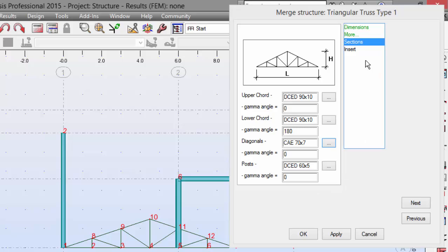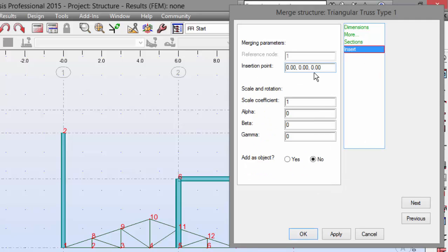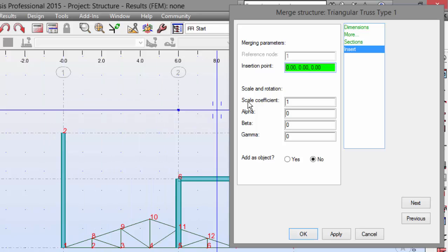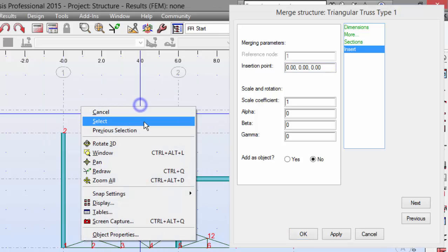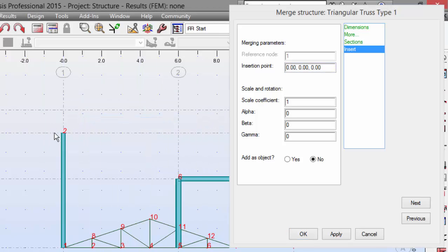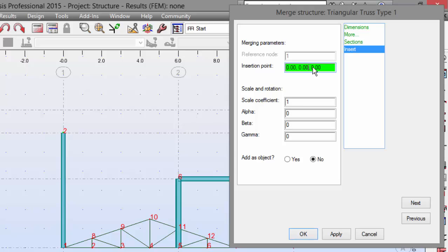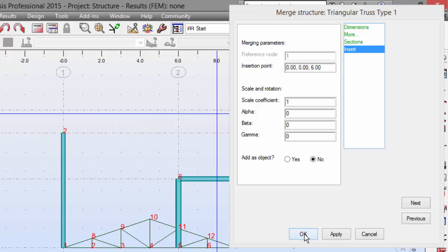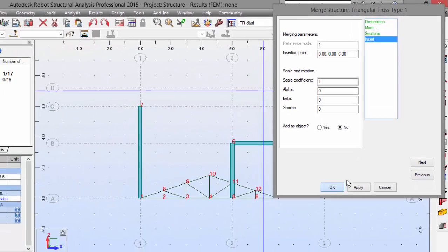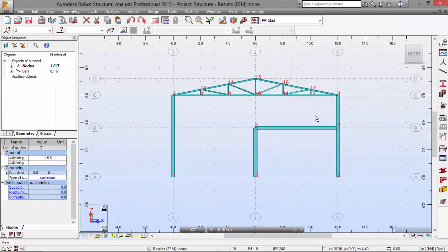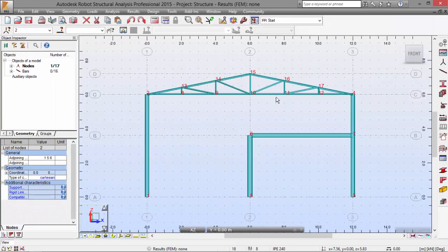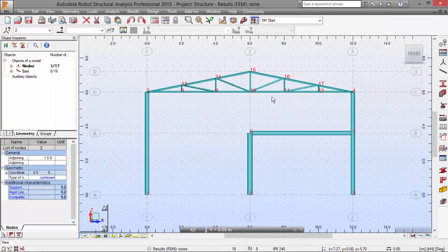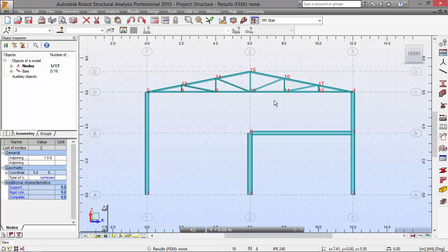Now, we go to the insert. And on the insertion point, we select the node number 2, which is over here. OK. I'll set it this way. And OK. There we go. There we have our structure. I am running out of time. In the next movie, I will continue this exercise. Thank you very much.